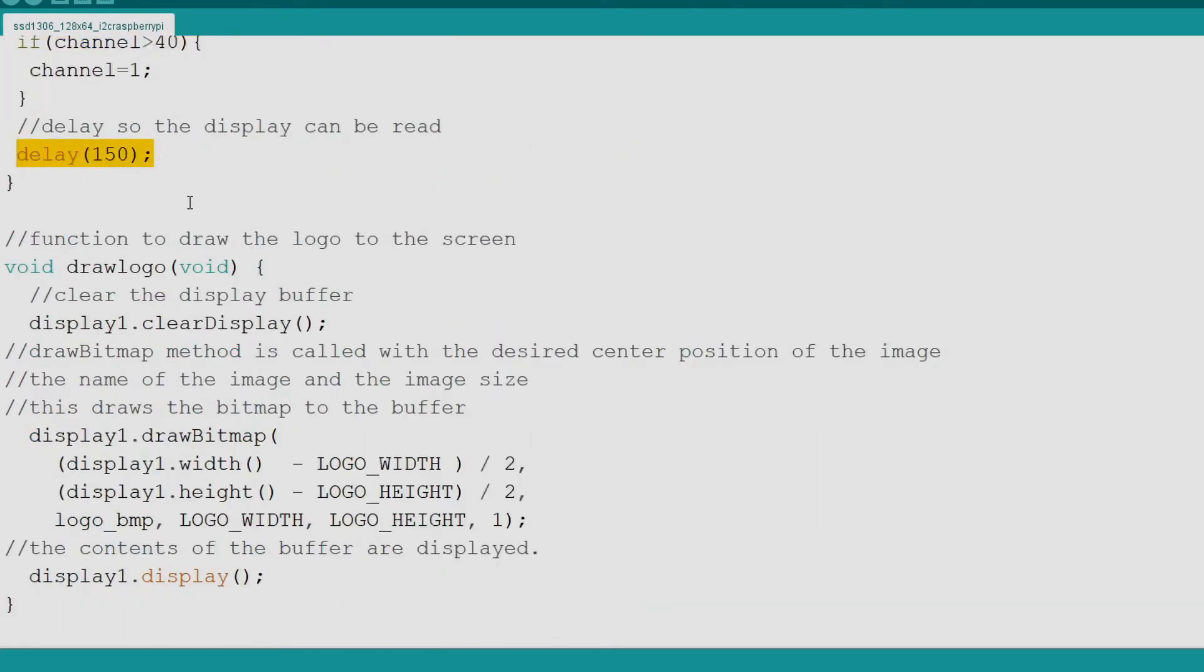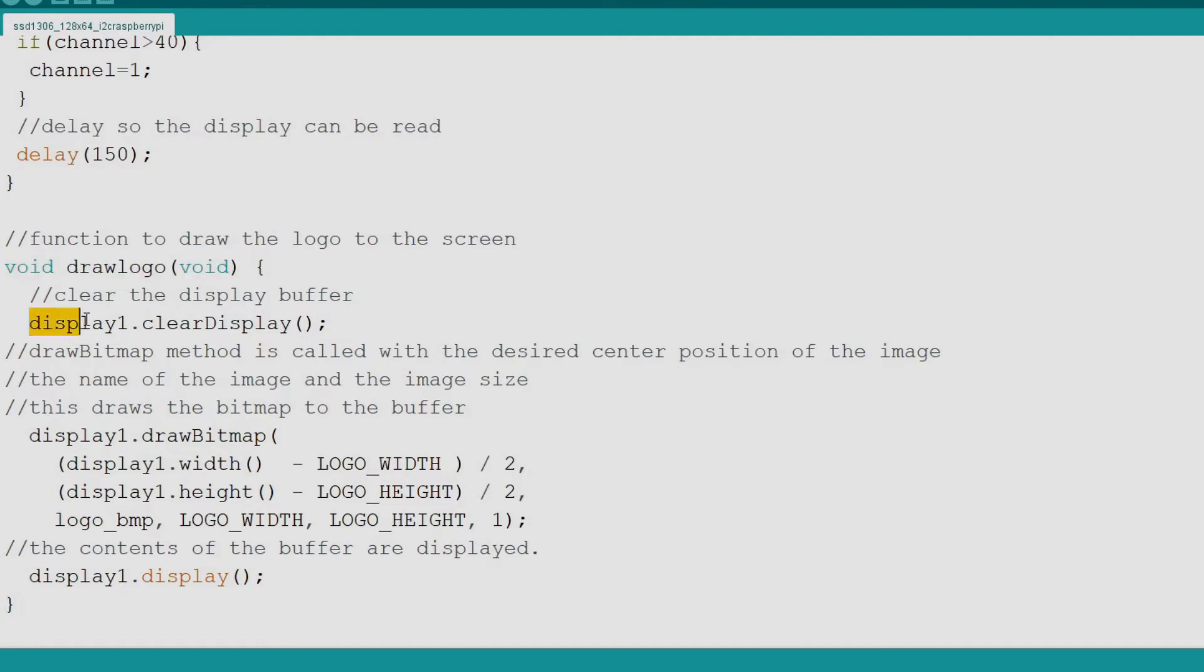Now we find the draw logo function. This function simply draws our logo on the screen. The first step is to clear the buffer with clear display. Now we tell the display to draw a bitmap.